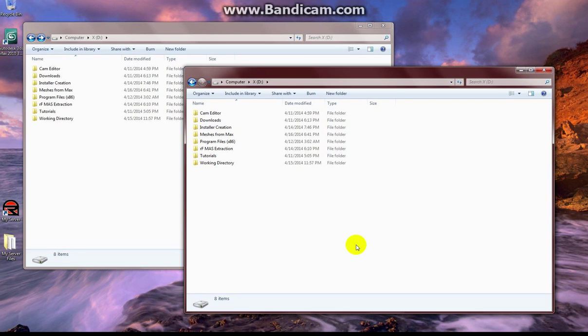Hello, this is Giovanni, tutorial number 5 I believe. In this tutorial we're going to go ahead and start slicing up our track.